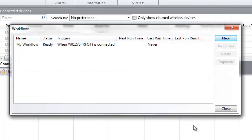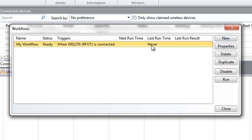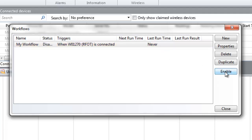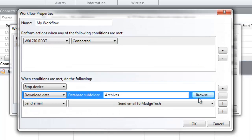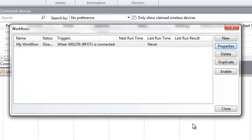In the main Workflows window, a list of saved workflows and status information will be displayed. Select a workflow from the list to use any of the option buttons on the right. To edit an existing workflow, it must first be disabled. Then, select the Properties option to make any desired changes. Enable the workflow when finished making changes.